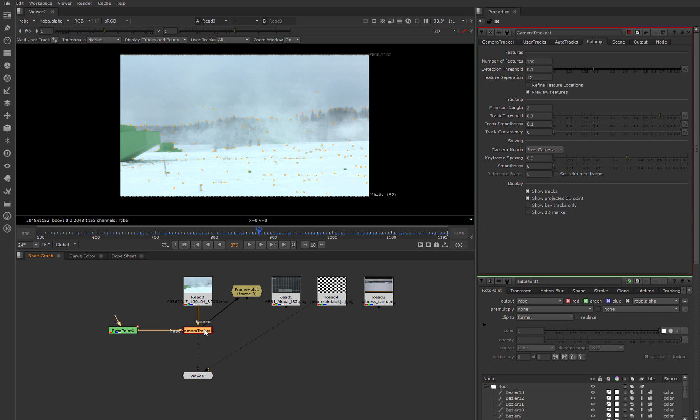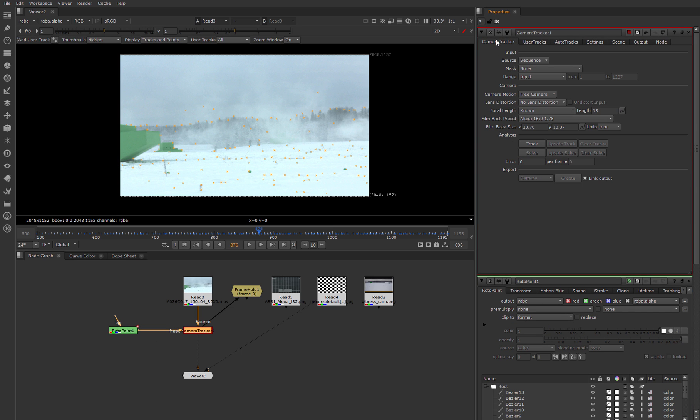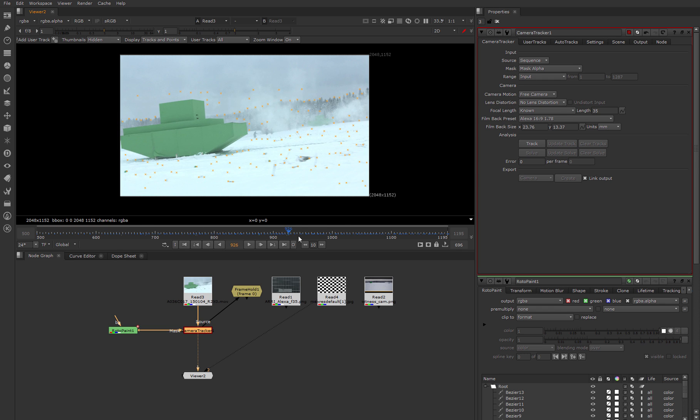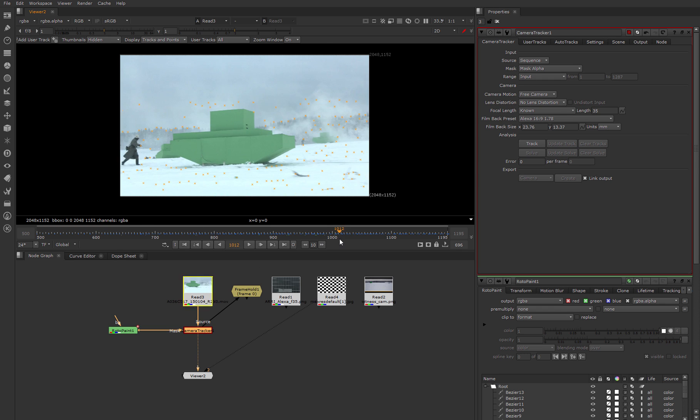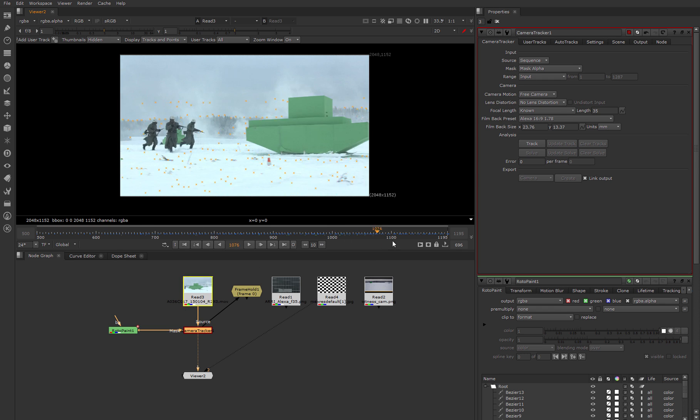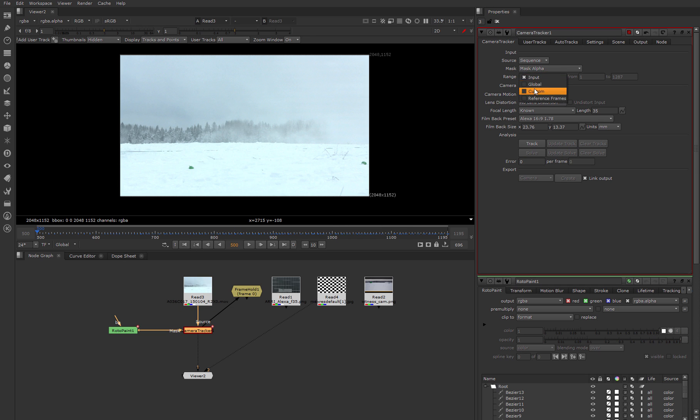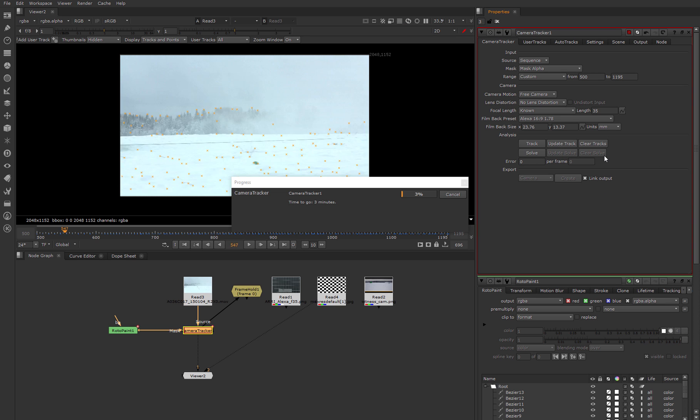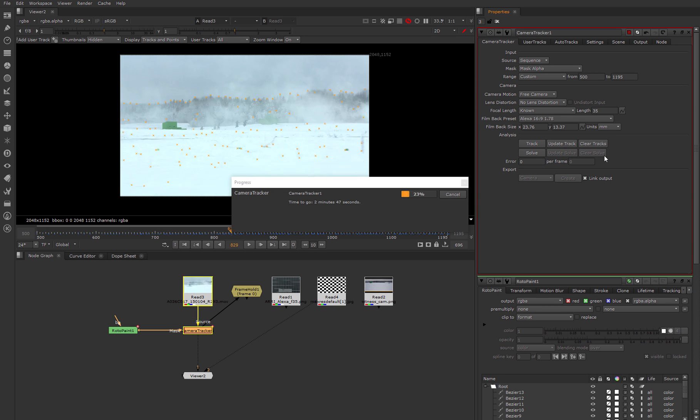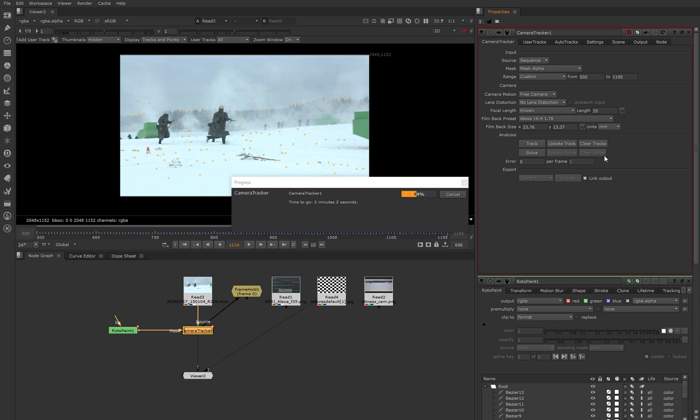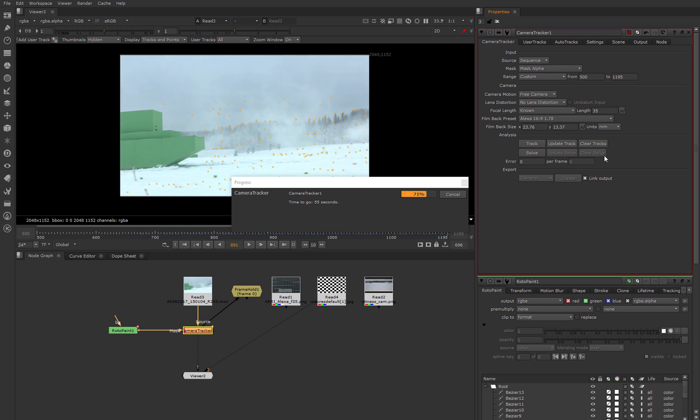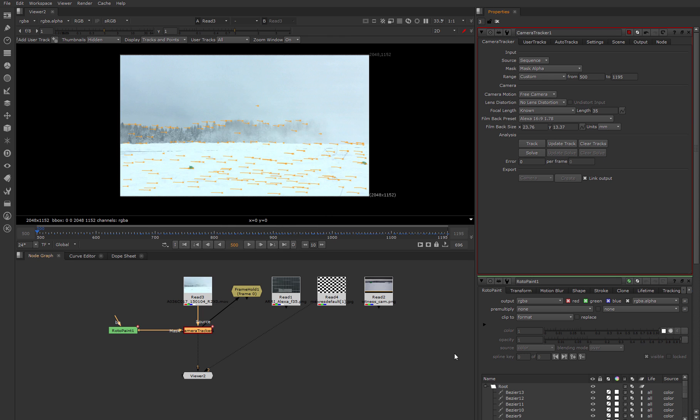Let's connect this node to camera tracker and choose mask alpha. Now all moving objects are isolated for tracking. After that we specify our active frame range from 500 to 1195 frame and hit track. Perfect, tracking is done. And after that we hit the solve button.